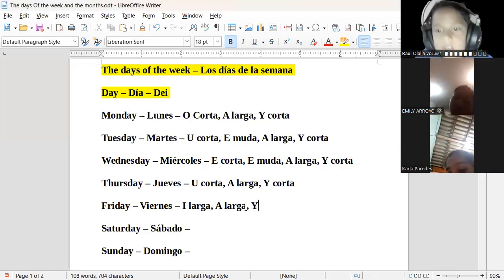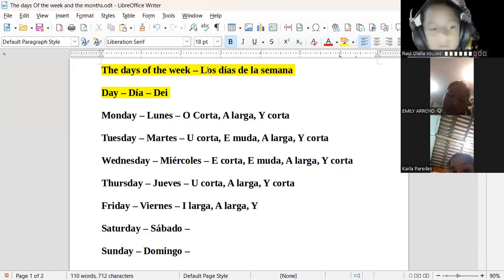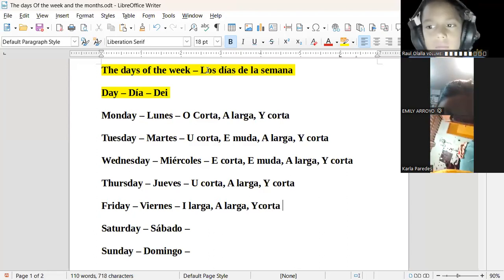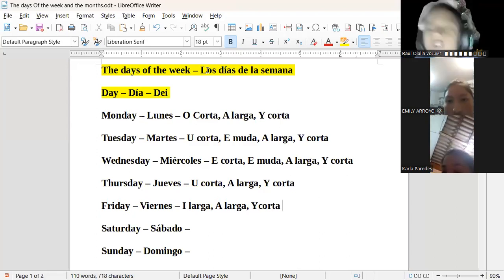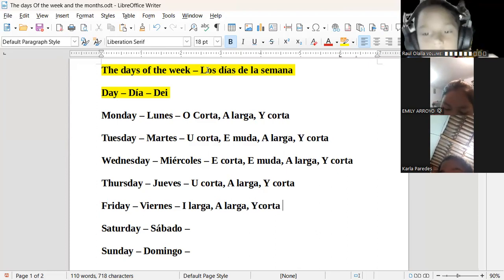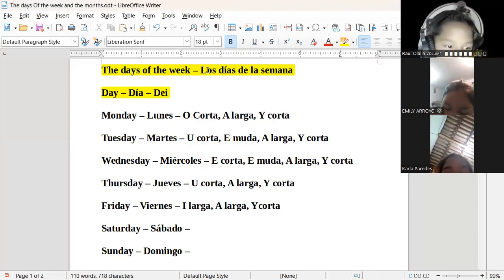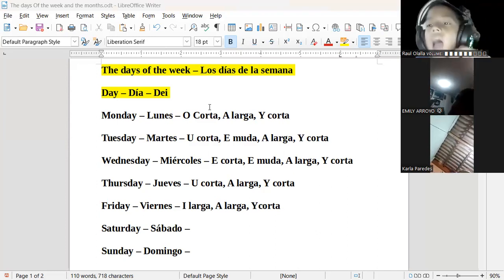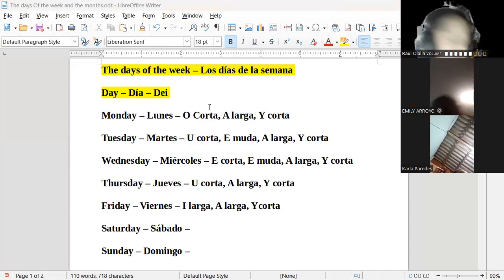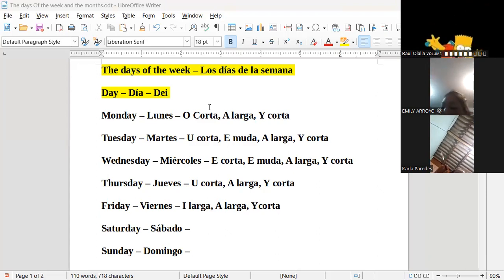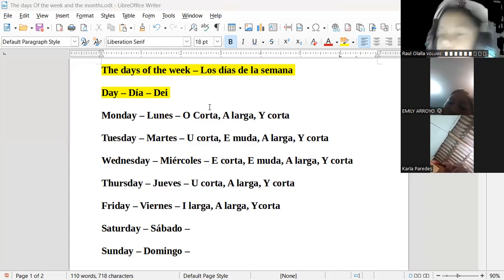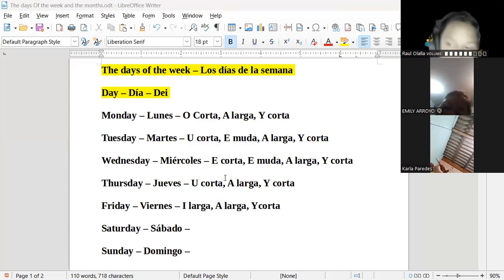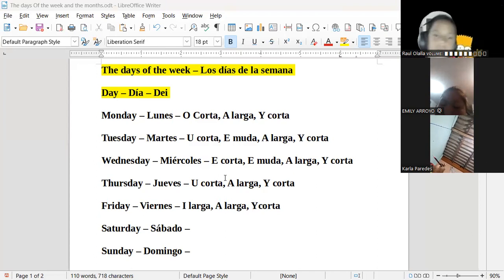Y de la Y, Emily, tú misma dime, ¿la pronunciación es corta o es larga? Es corta. Muy bien. ¿Y cómo sabemos que la A es larga y la Y es corta? Porque la corta es A y la larga es A.